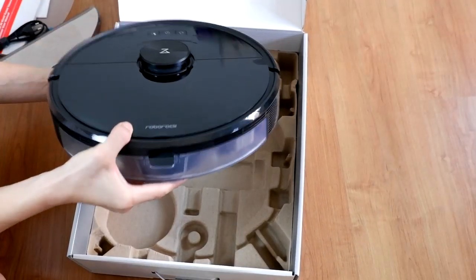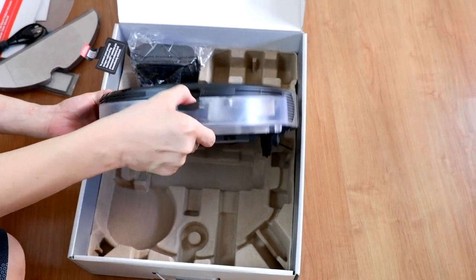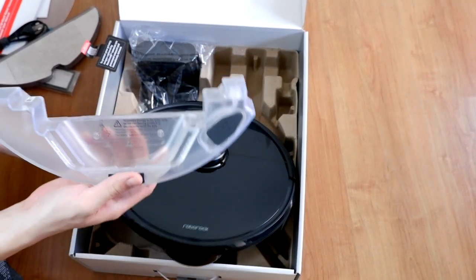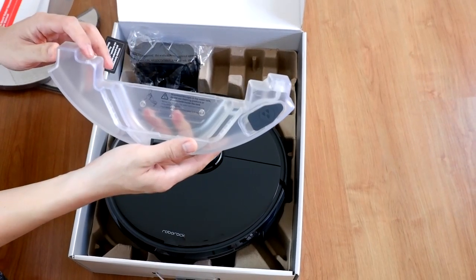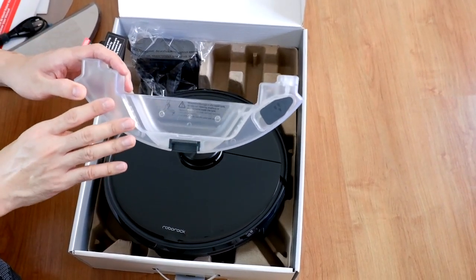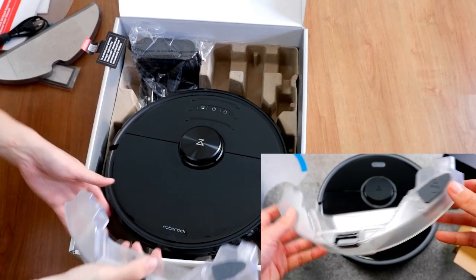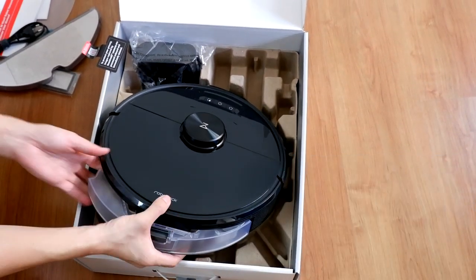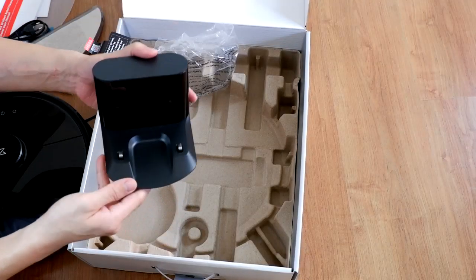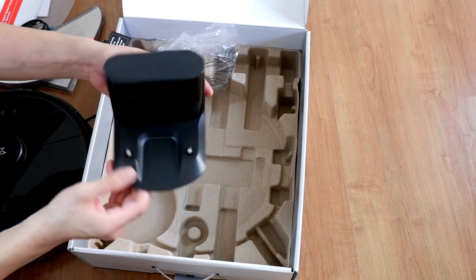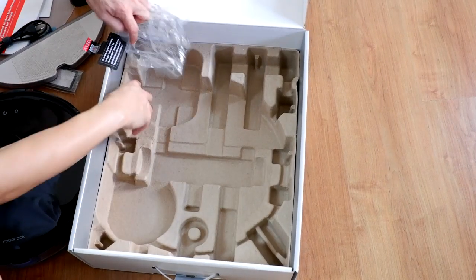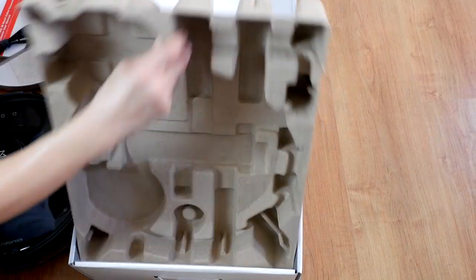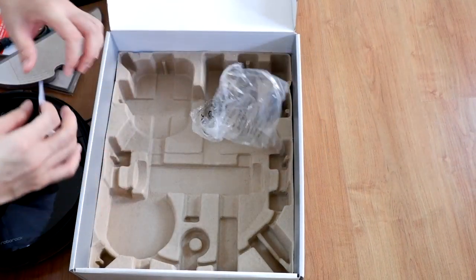And right behind this robot is the water tank. This would be the electronic water tank, again similar as the S5 Max. Lastly, we'll get this charging top, and that would be everything inside the box.